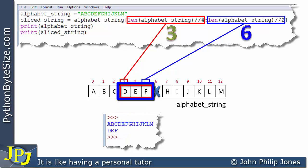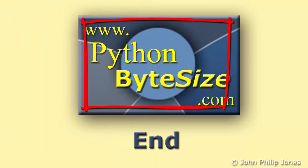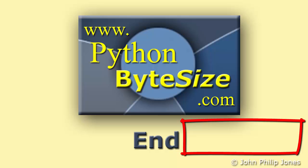What this video has hopefully shown is that it's possible to take slices of a string based on the length of the string, because often we don't know the length in advance — for example when reading from a file. Using floor division in the way demonstrated, we can take the first half, the second half, or a middle portion of a string regardless of its length, by finding its length with the `len()` function.